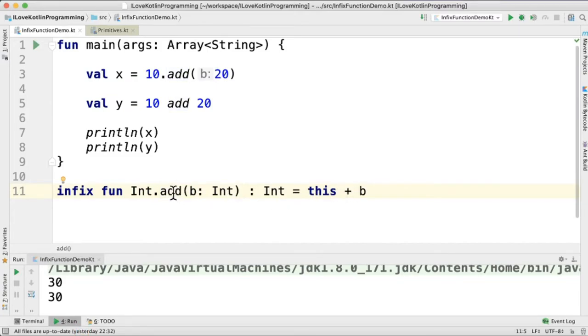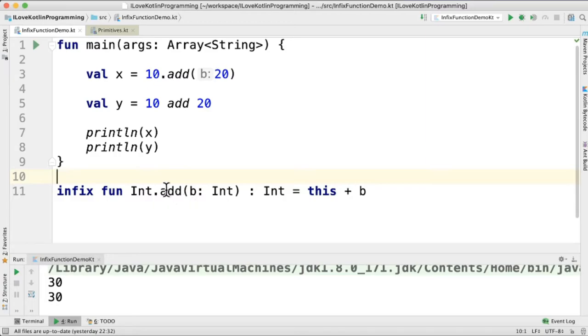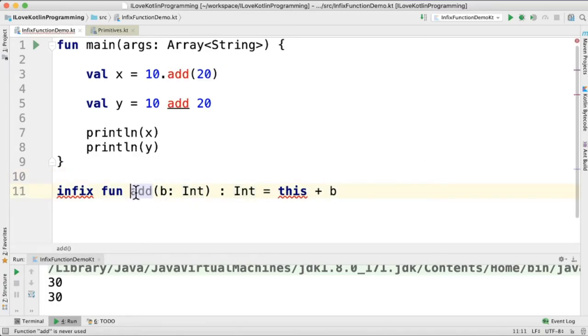The moment I mark a function as infix, we can use it without dot and the parenthesis. Readability increases more. One more point is it can be applied only to extension function or member function.